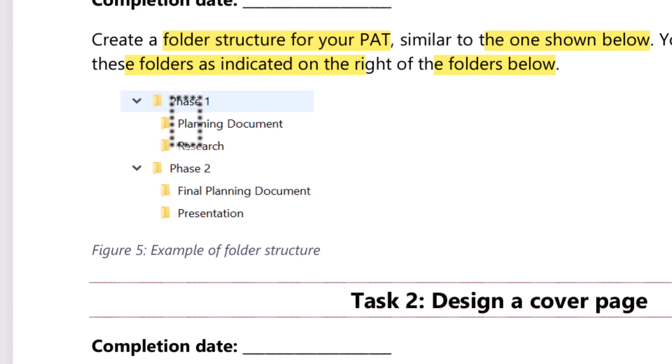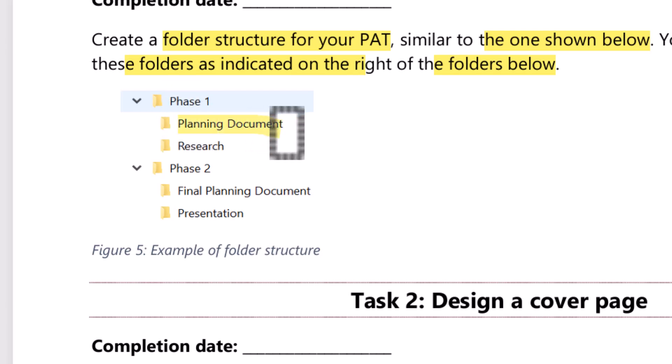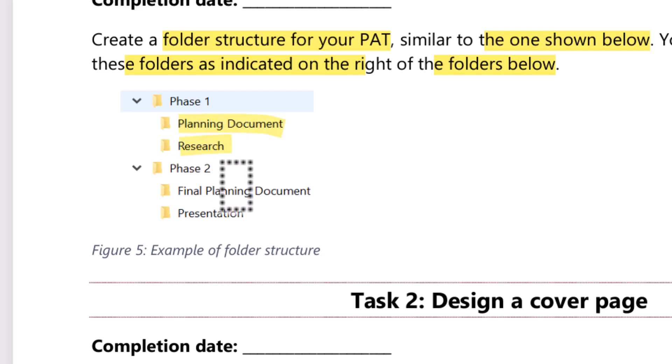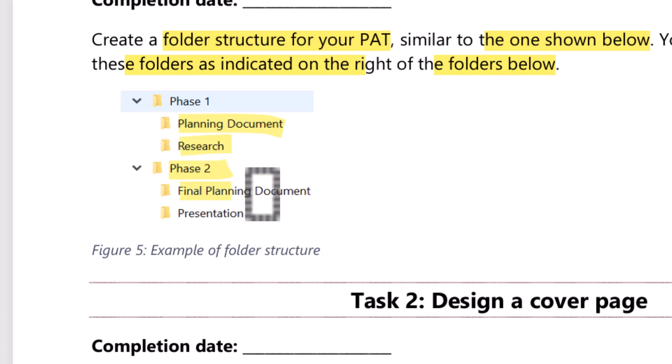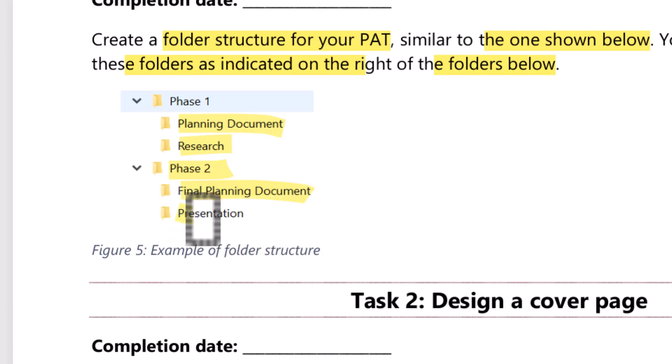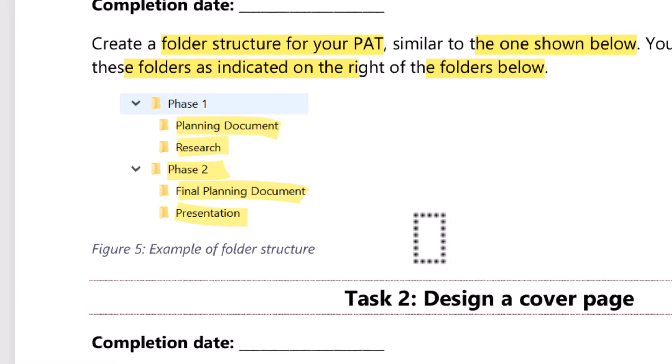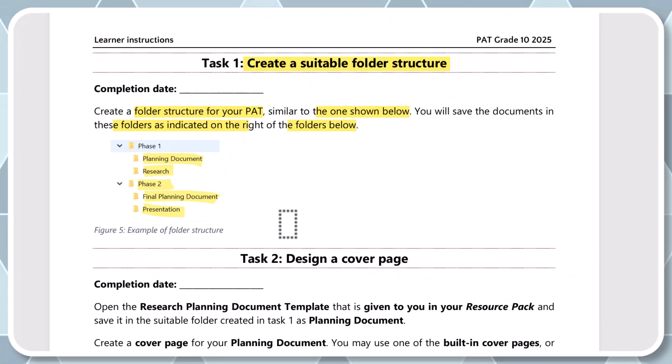Right. In the phase one, we're going to have another folder called planning document. And then another folder called research. Then under phase two, we're going to have a final planning document and a presentation folder. Okay. So let's go ahead and try and build that.